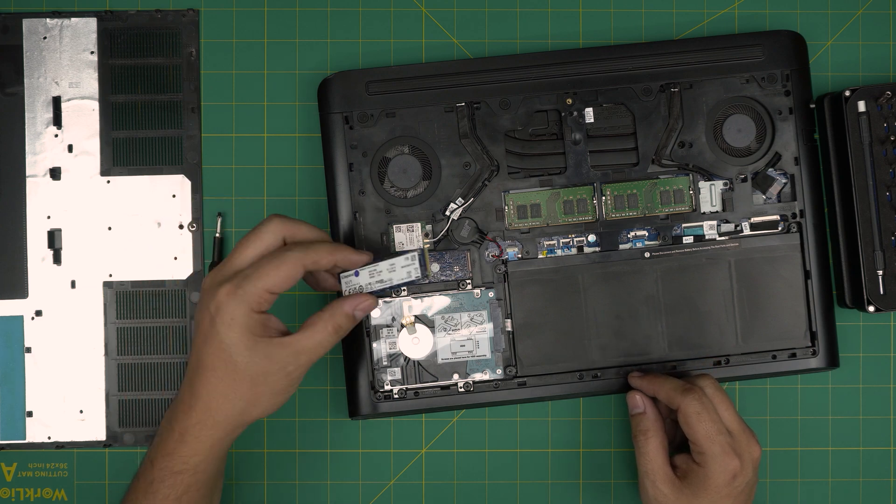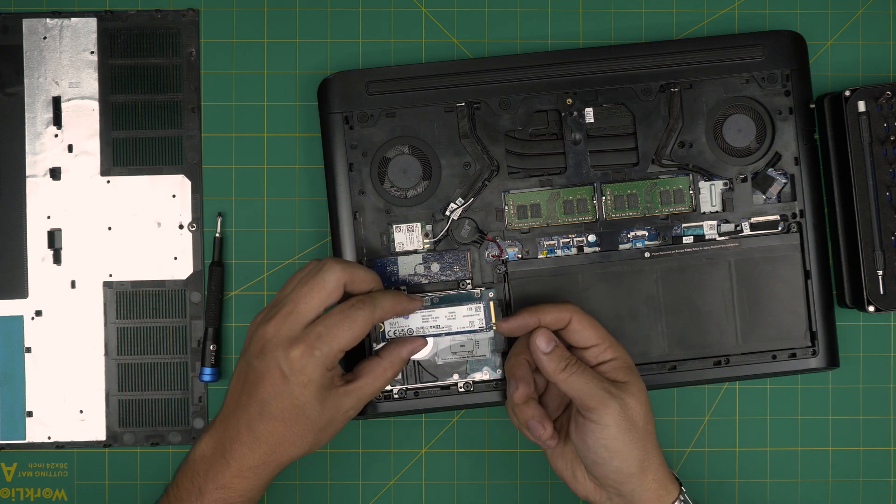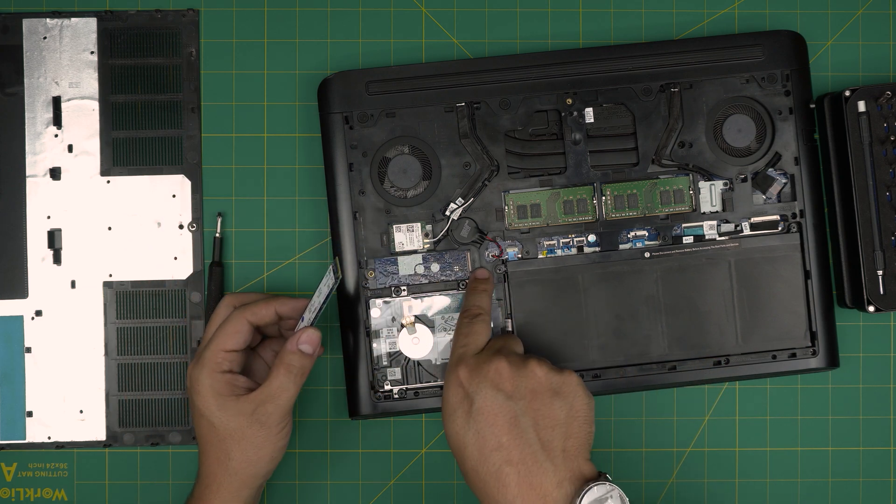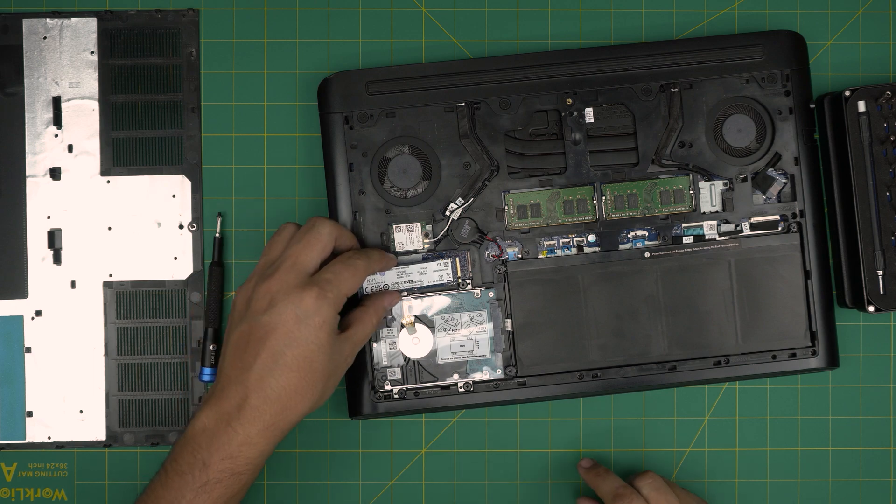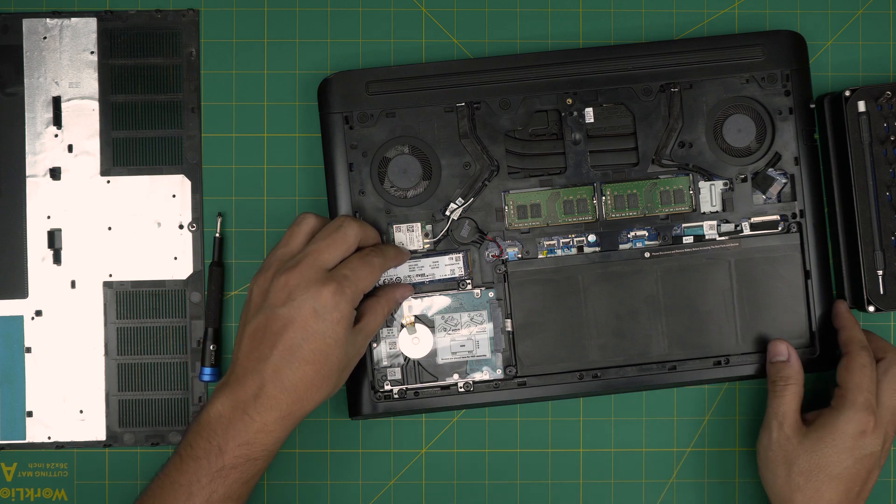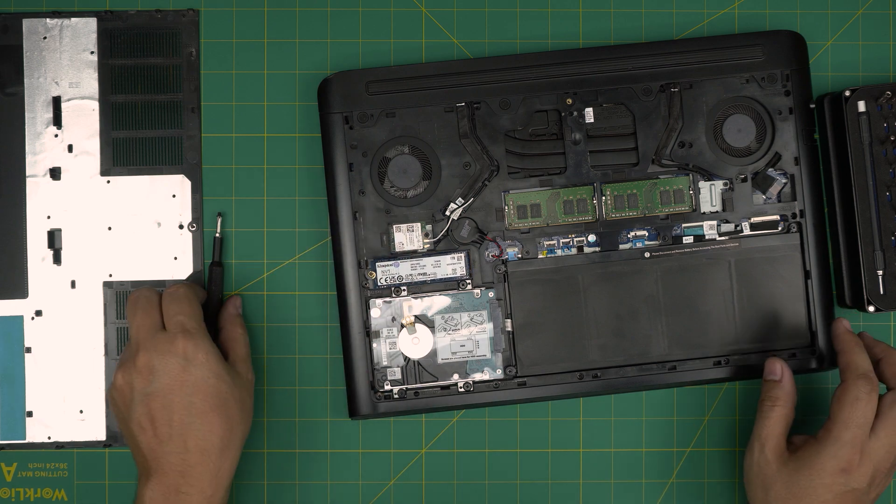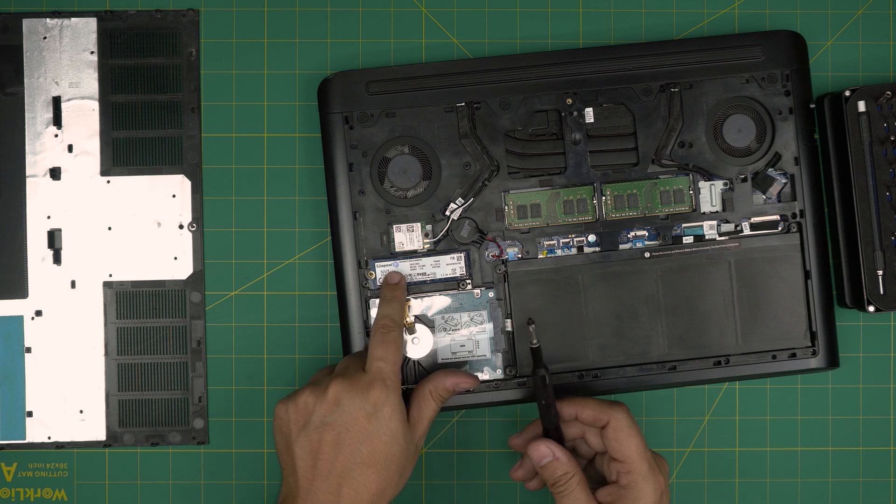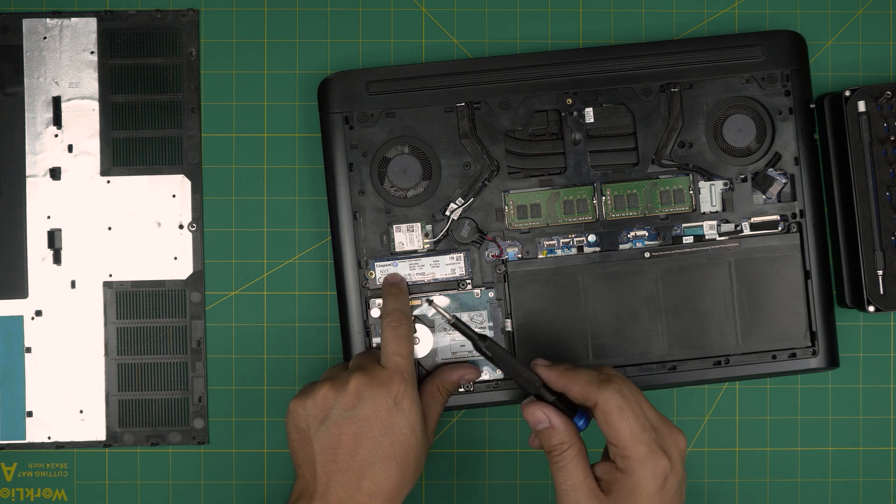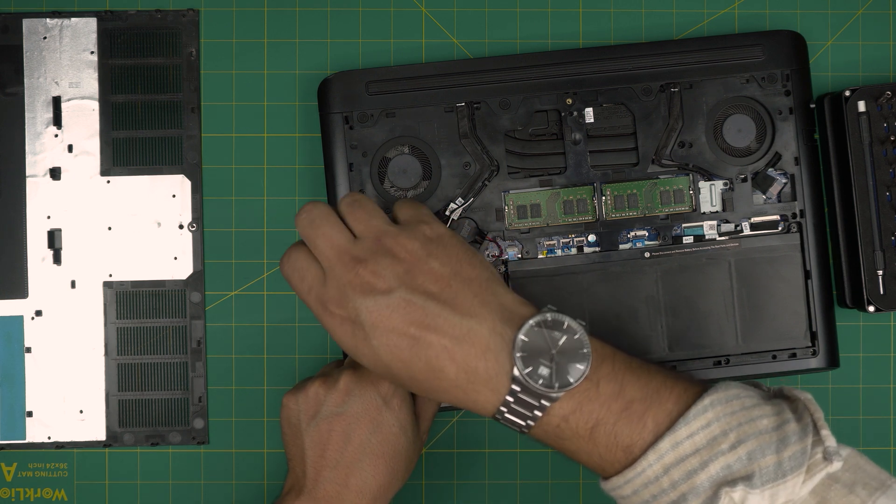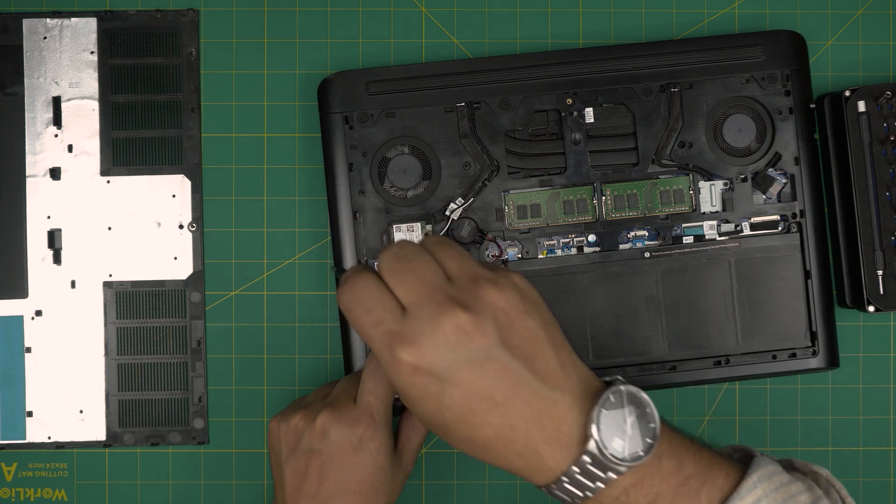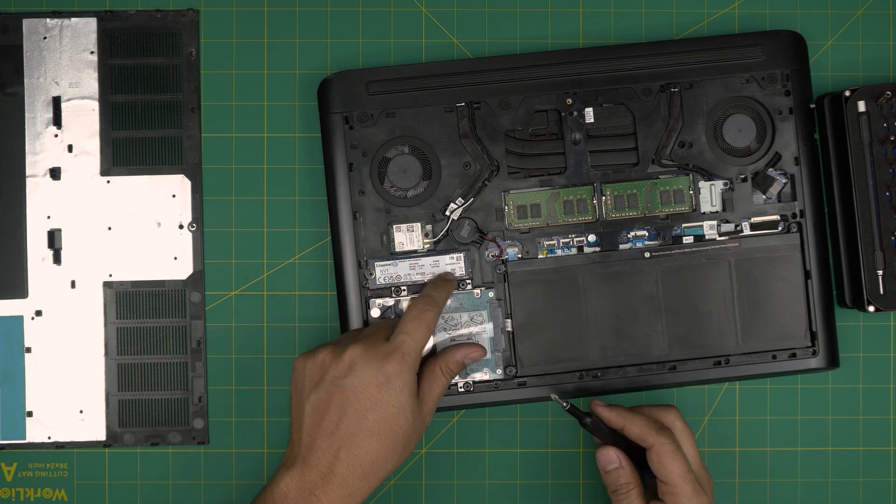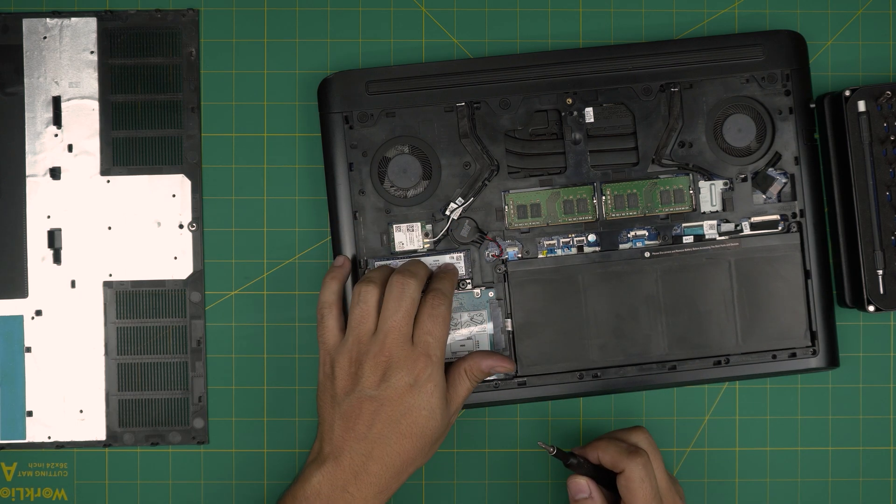Once you get the new one in, you want to put it, make sure the notch in here matches the notch right on the slot. You want to bring it down again in 45 or 35 degree inside the jack and push it down. Make sure the screw hole is nicely showing and put a screw right at the back. And that's how you can simply remove and upgrade your main storage.